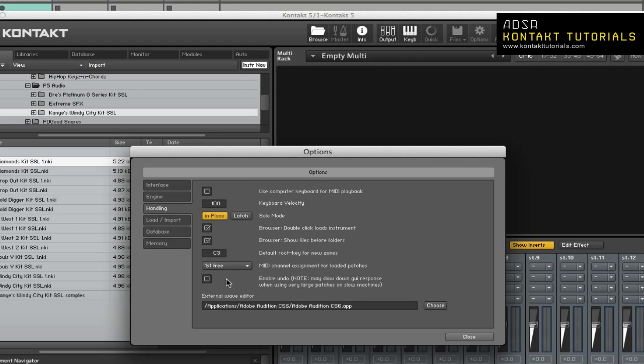Enable Undo. This enables Undo. Just note that Enable Undo may slow down the GUI response when using large instruments on slower machines.